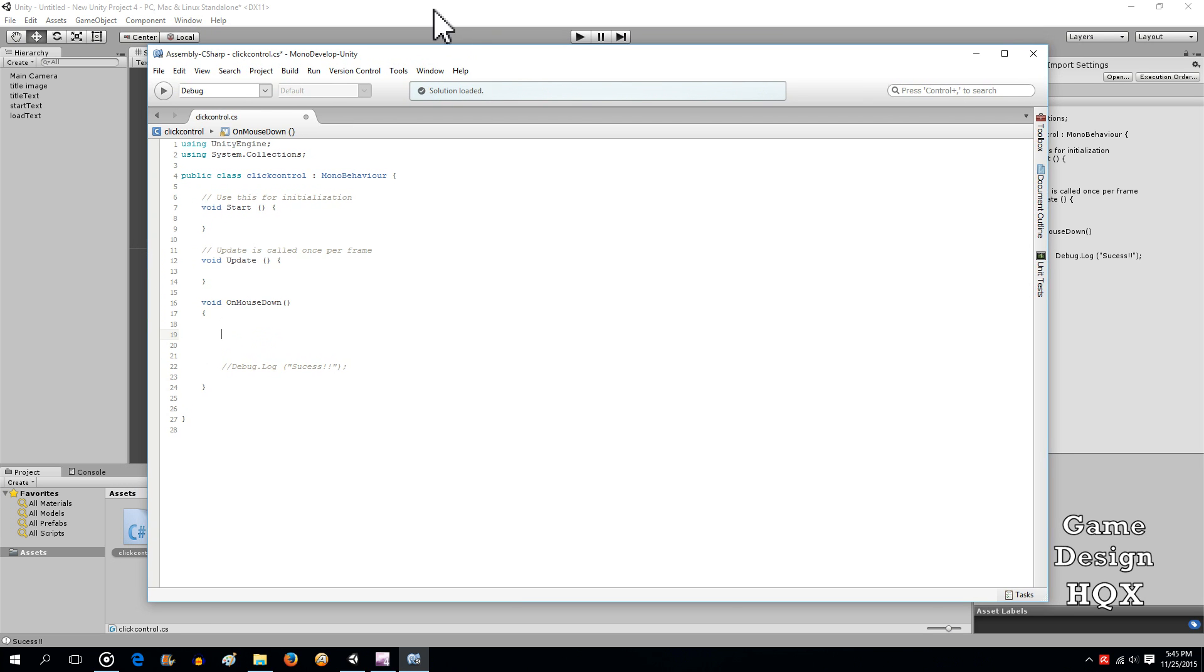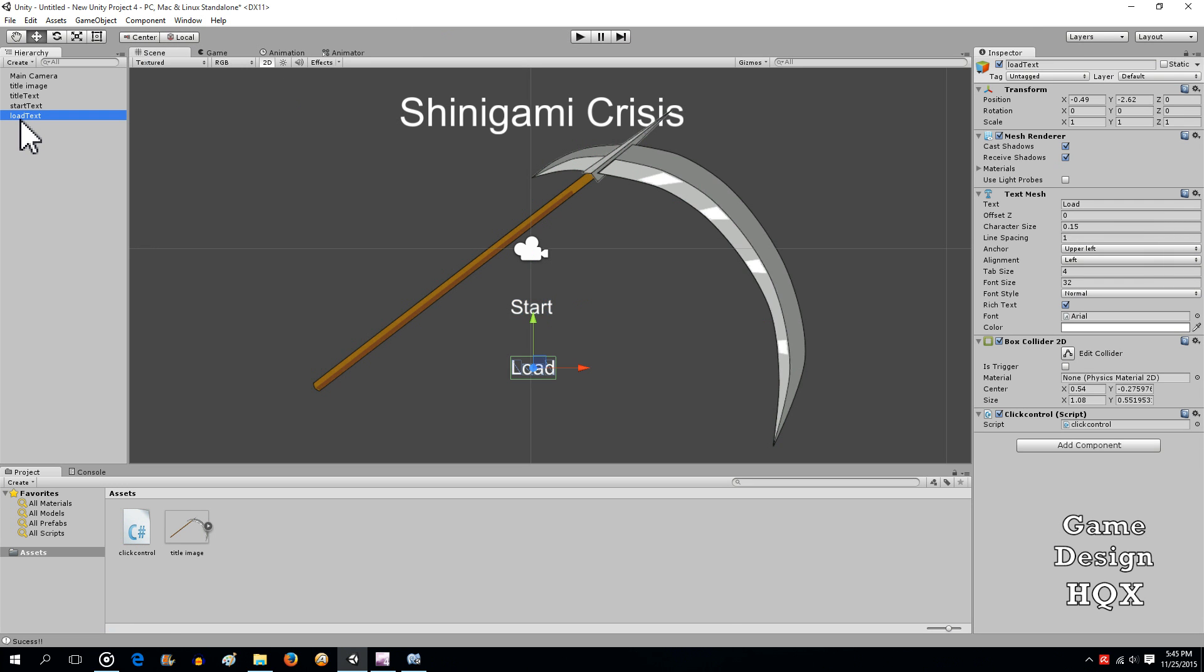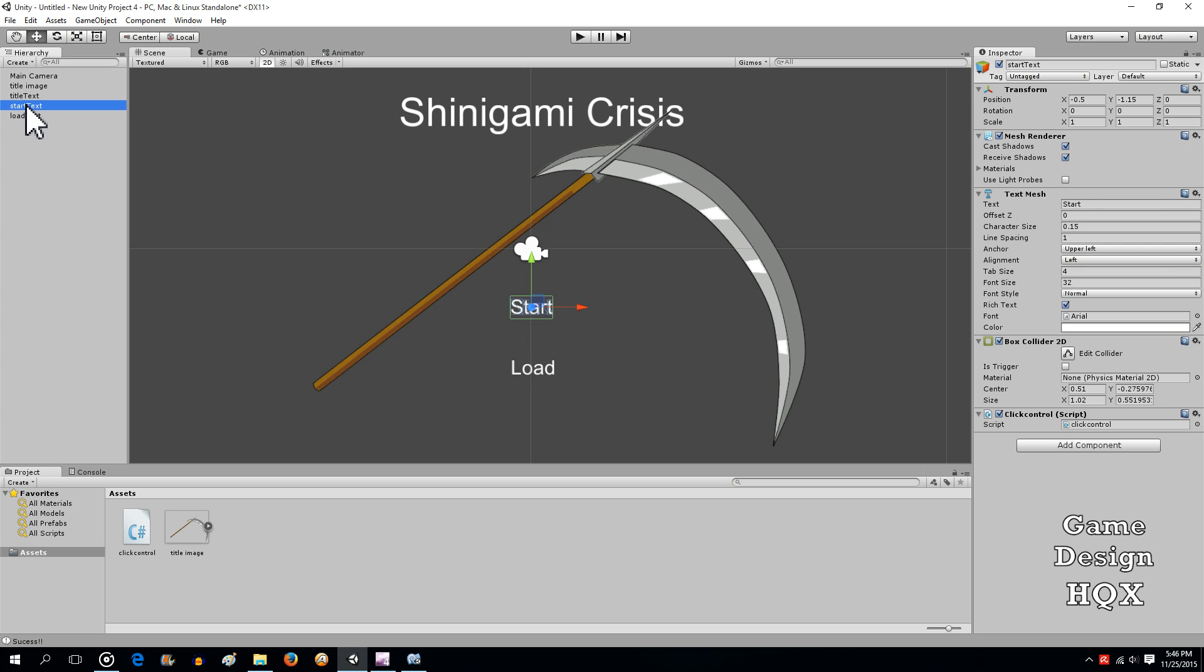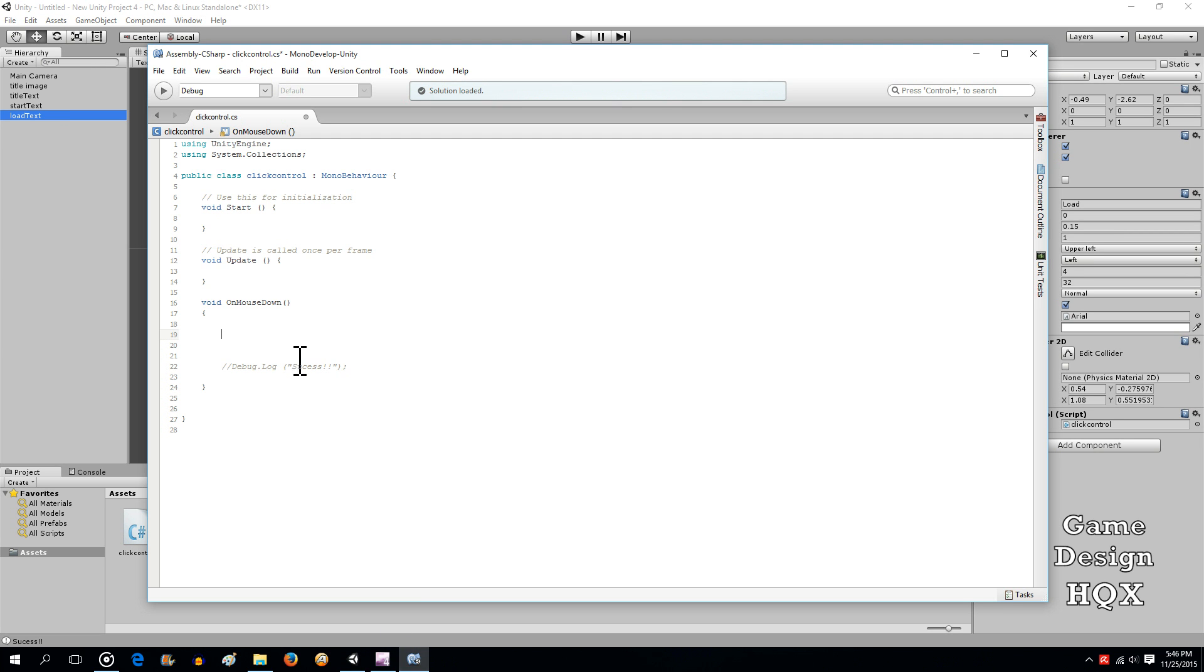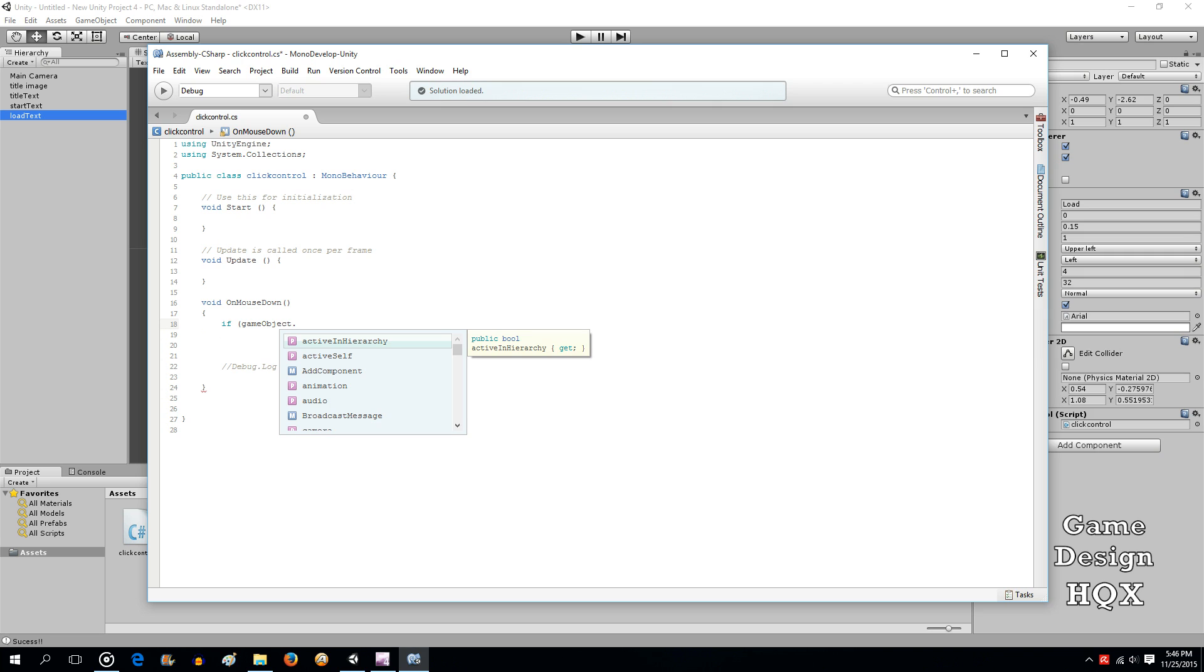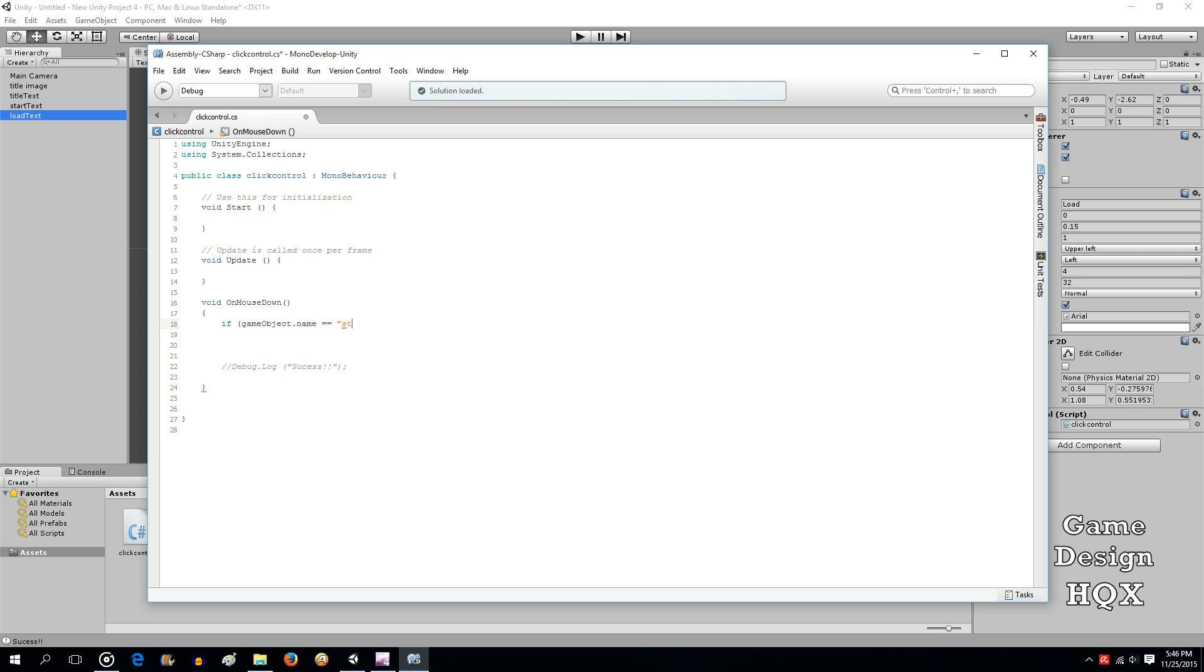Now, because the same script is attached to two different objects, we have to have the script determine which object is being clicked on, because if this one is clicked on, then we want it to do one set of functions. If this one's being clicked on, we want it to do an entirely different set of functions. You do that by looking at the name of the object. So, if gameobject.name, double equal sign, and then just put in the name of the object, start text.